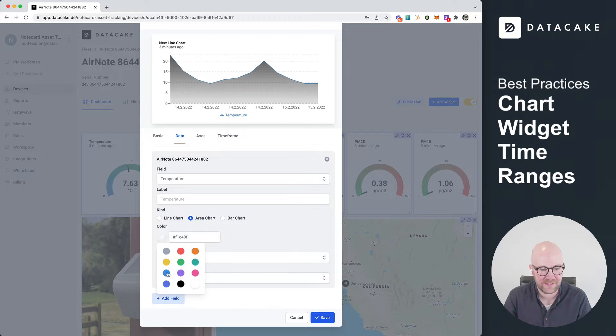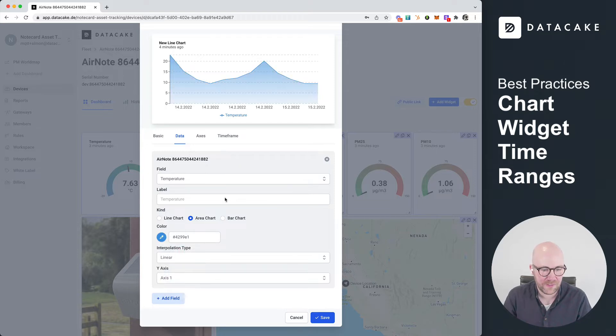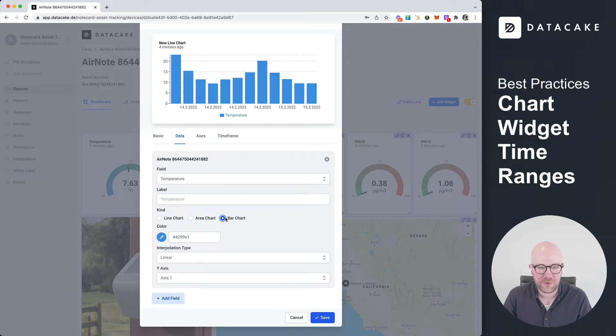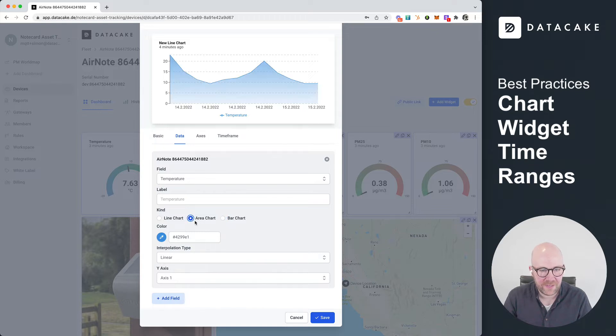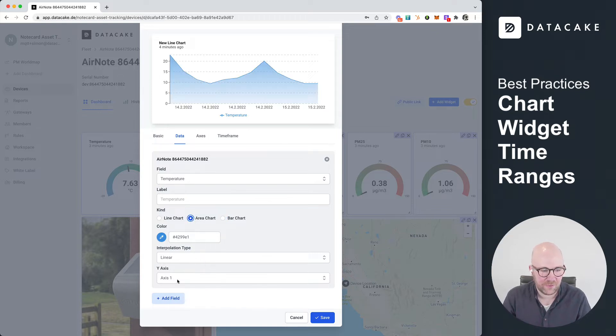So first of all, let's select a different color, make it blue. And you can switch between bar chart or area chart, and also choose things like the interpolation and y-axis.